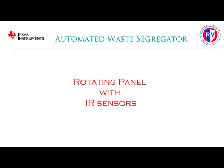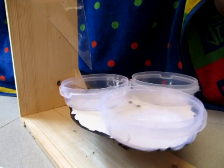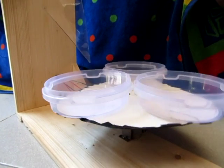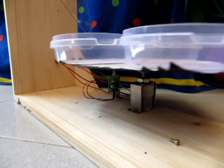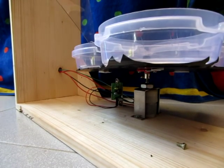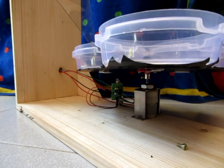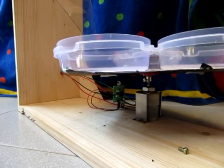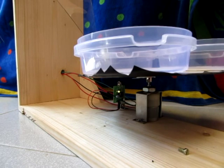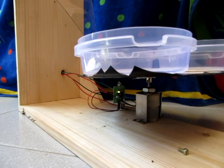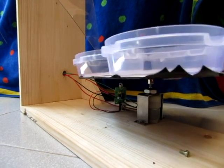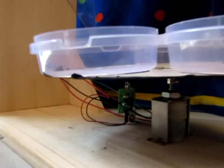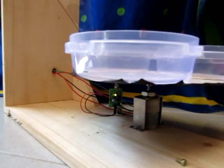Rotating panel with IR sensors. Here a DC motor is used to rotate the bins such that they arrive at the correct position. The IR sensor is used to stop the motor once the bin arrives at its respective position. As it can be seen, once the IR sensor detects the right position, the bin is stopped.